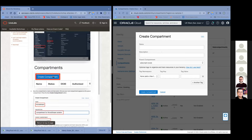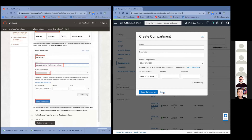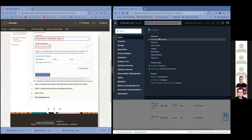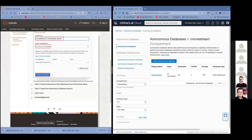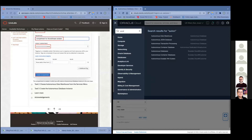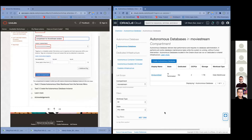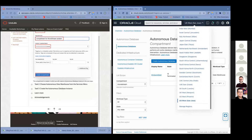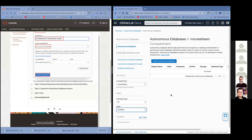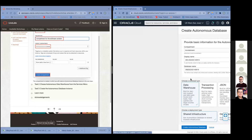Once you have that compartment defined, we're now going to create an Autonomous Database in that compartment. Go to the hamburger menu on the top left and select Autonomous Database. You can also just search for the service you want, since we have a lot of services on OCI. You pick the compartment where you want to put it and select the region. I'm going to put mine in San Jose. I can see all the Autonomous Databases currently available, and now I want to create a new one.